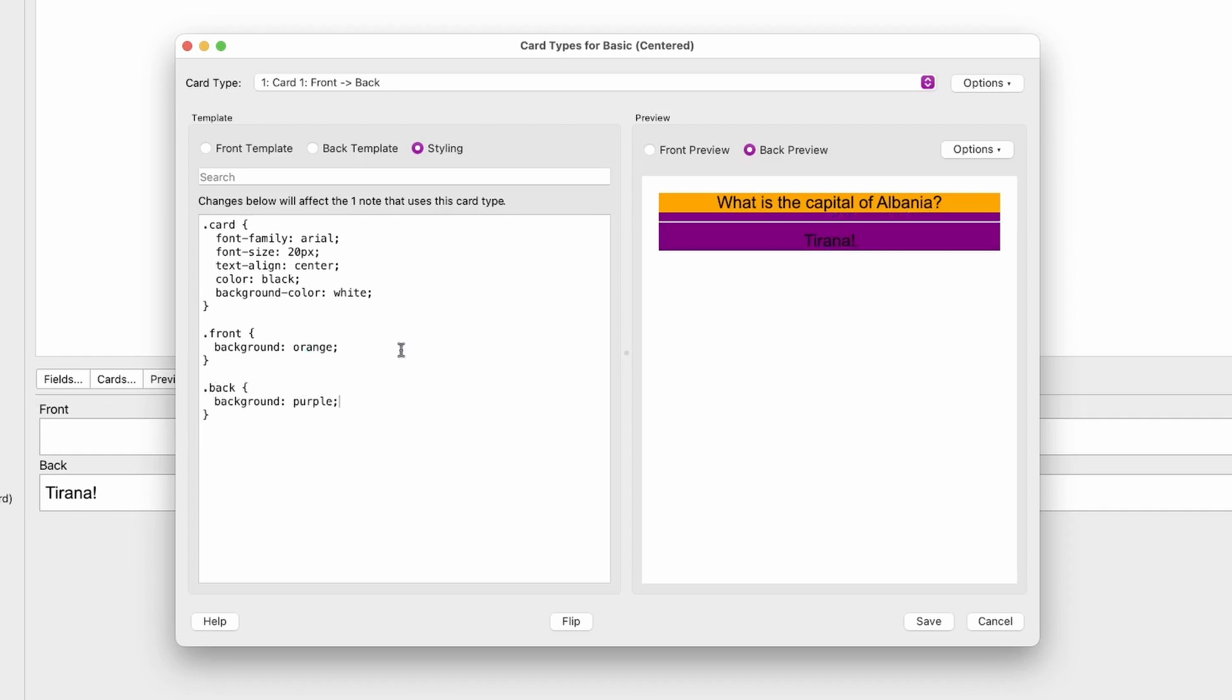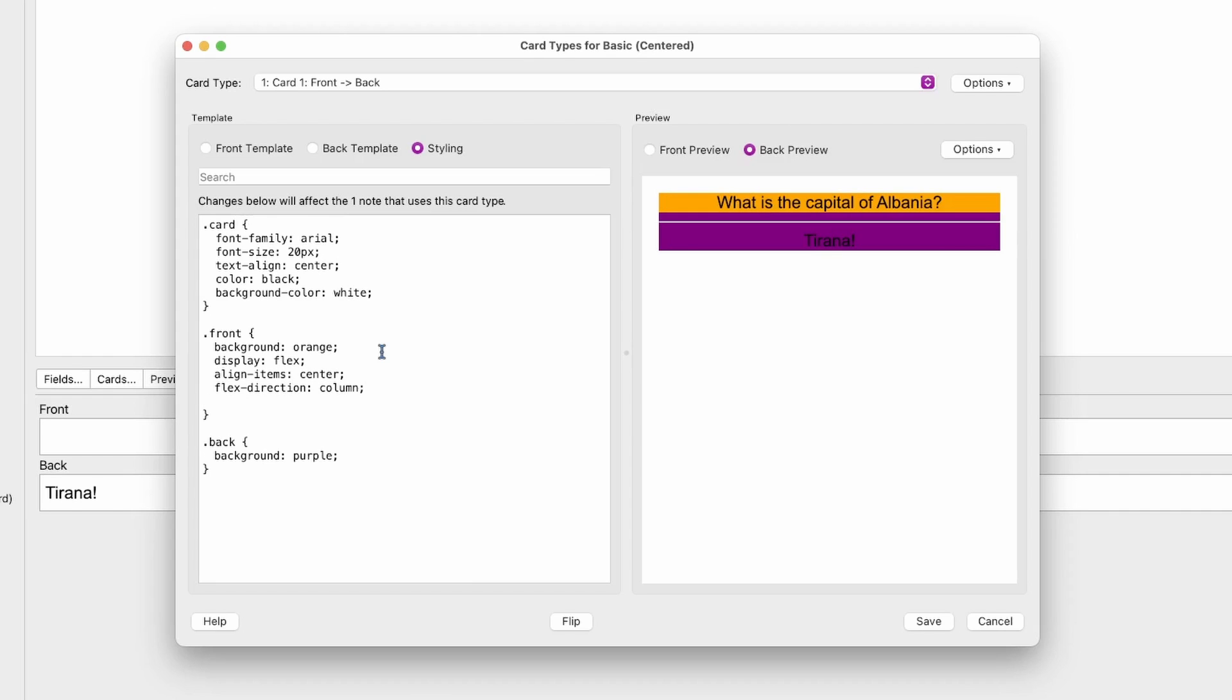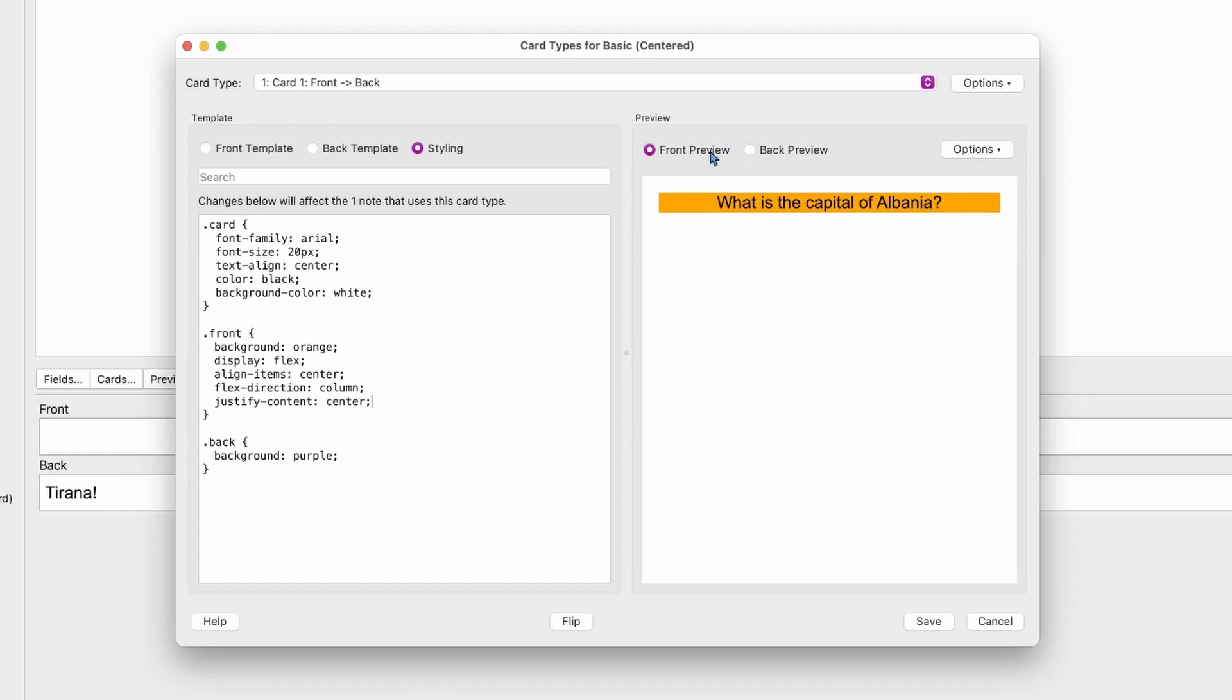Let's start by setting the display to flex. We're going to set align-items: center, flex-direction to column, and justify-content: center. And you see nothing is really happening, and that's because we don't really have